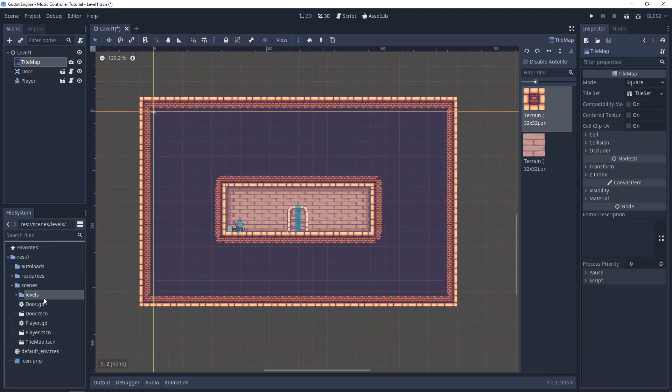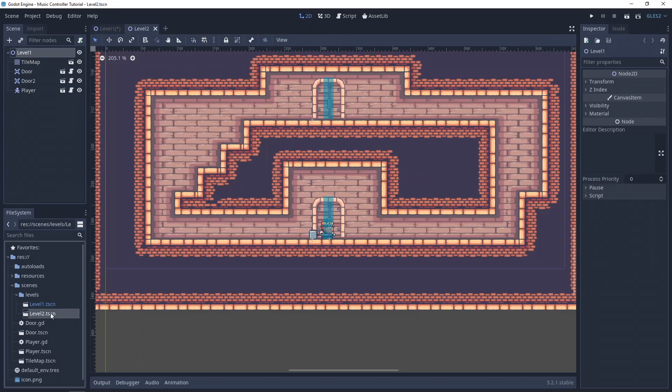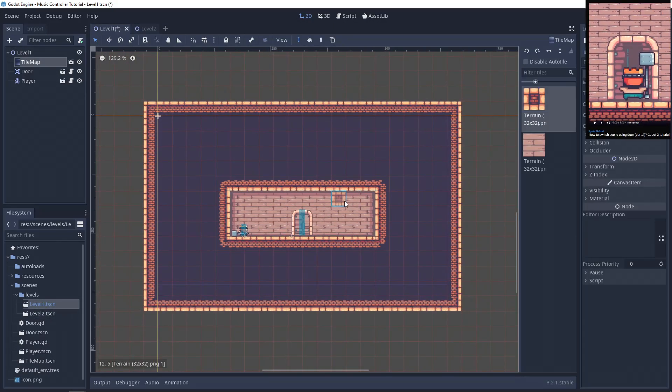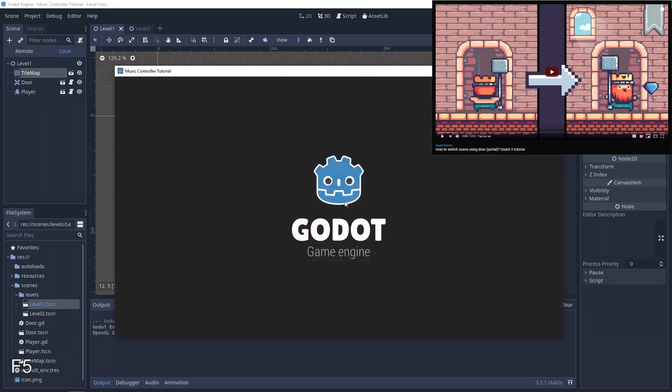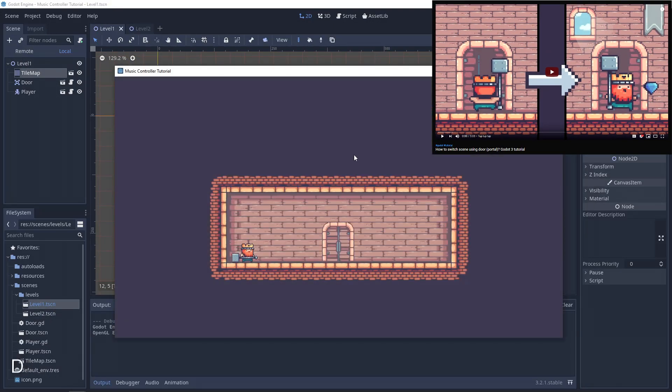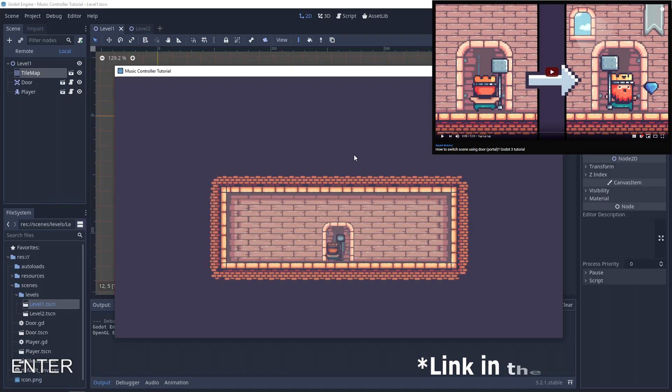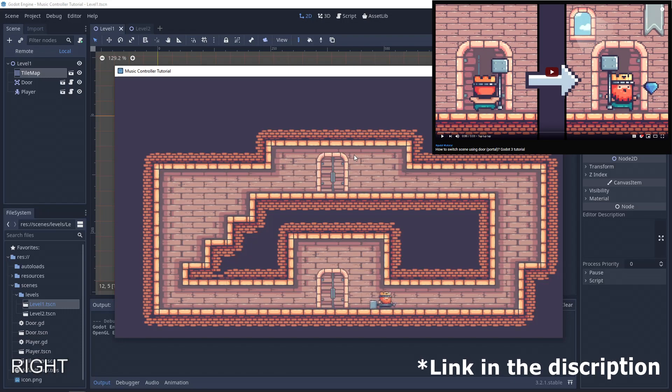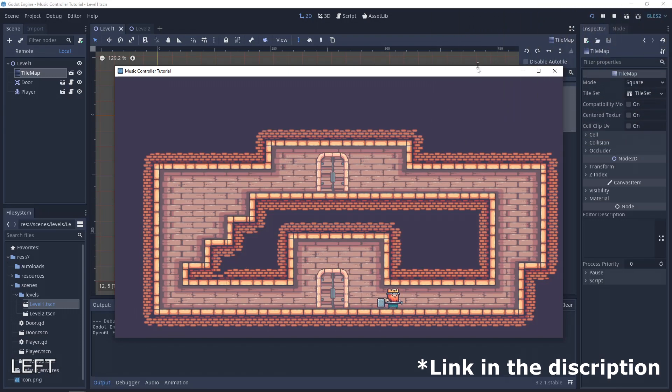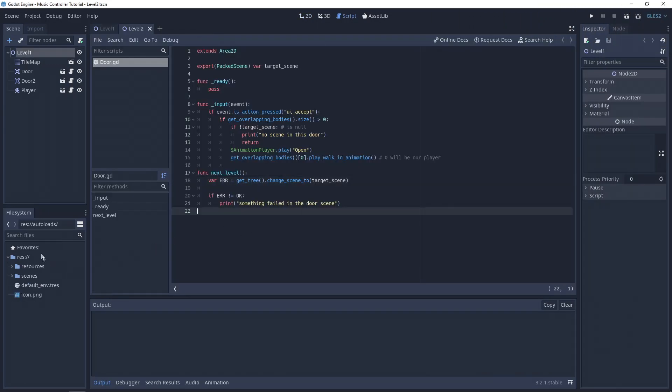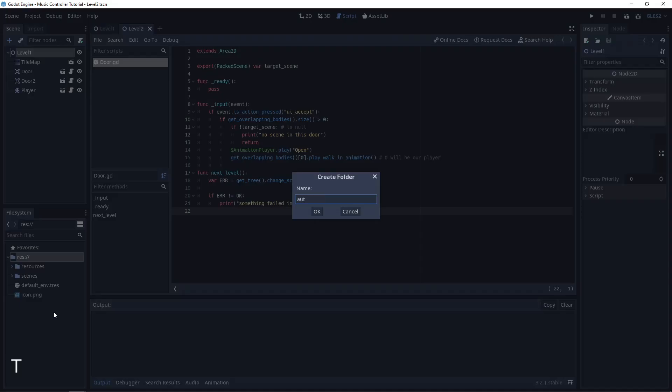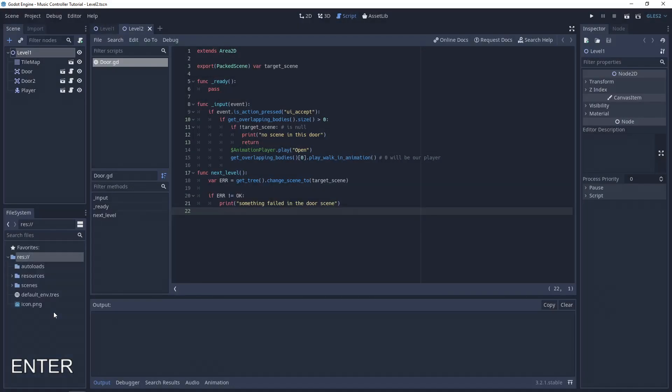Here we have two scenes with the player from my last tutorial how to switch scenes using door or portal. So if you want to know how to do it, give it a try. Let's add the music controller scene in the new folder autoloads.